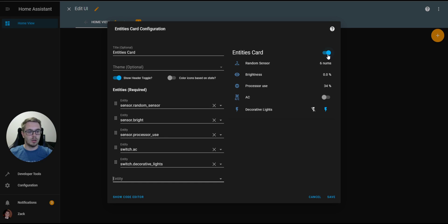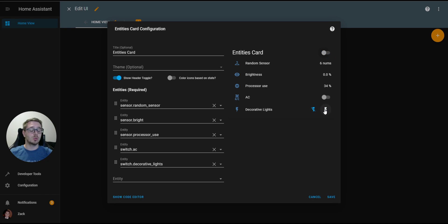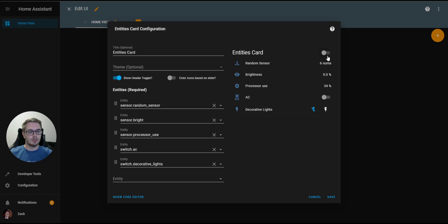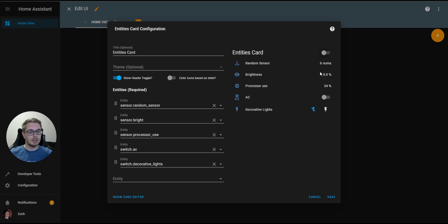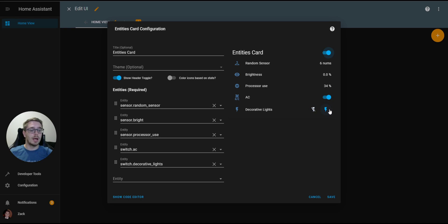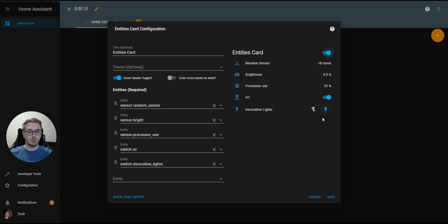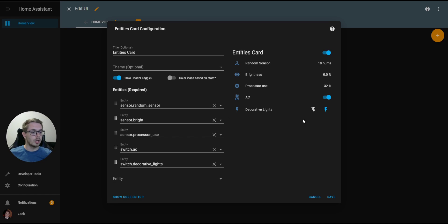For example, I will go ahead and toggle this. You'll see that this decorative lights, which was on, turned off, and the AC didn't change because it was already off. Now if we click it again, you'll see that the AC will turn on and the decorative lights will turn on. Now you see that this is blue, and the decorative lights is on, and the lightning bolt is blue. What that does is just allows you to control all the entities within the card at the same time. We're going to turn it off for now.